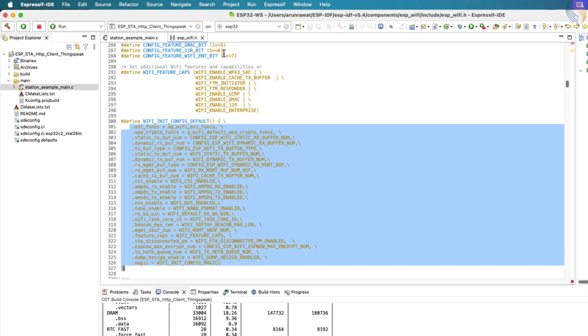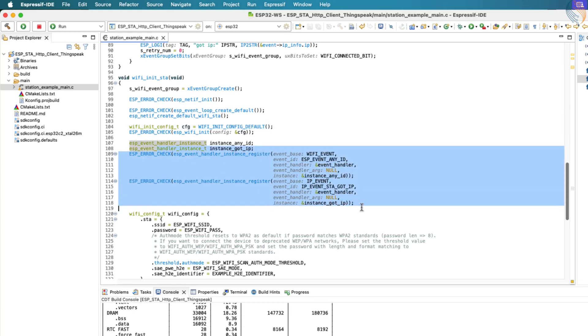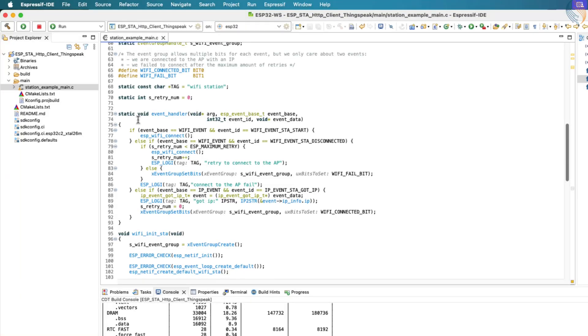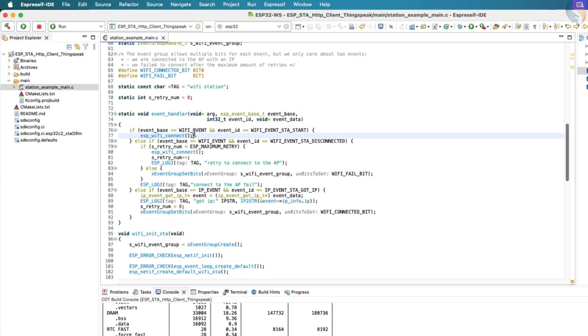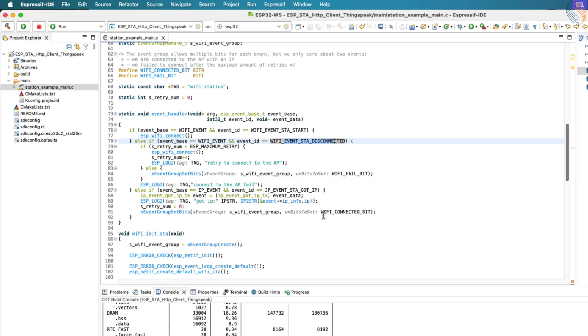Next, we register two event handlers to manage Wi-Fi events. The first handler is set up to listen to all general Wi-Fi related events, while the second one is specifically configured to listen for the IP events. This particular event notifies us when the ESP32 has successfully connected to the network and has obtained an IP address. These event handlers play a key role in monitoring the state of the Wi-Fi connection. They allow us to detect important changes, such as when the connection process starts, whether the ESP32 successfully connects, or if it gets disconnected.